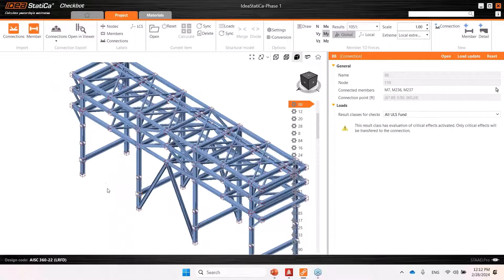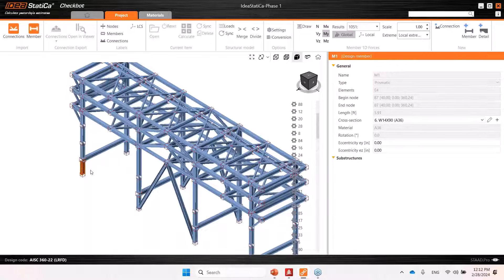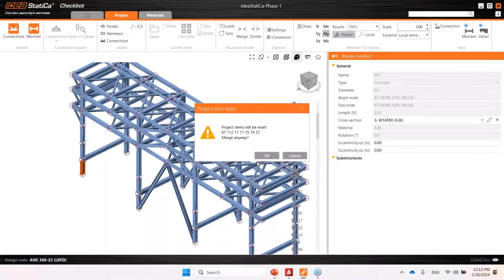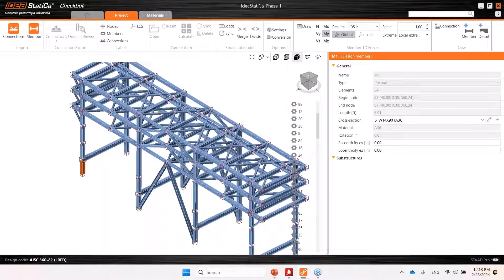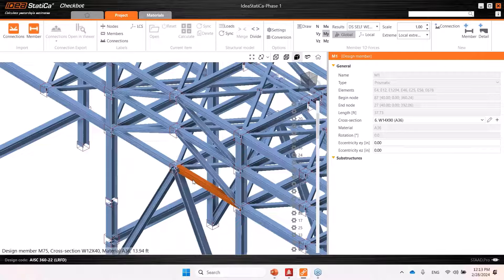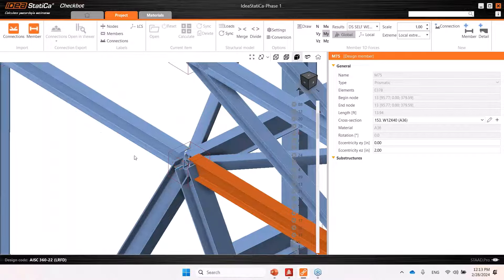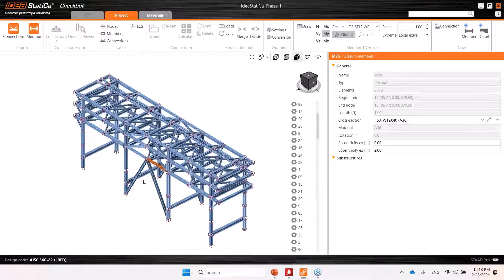That's why I'm referring to this step as preparation for the connection design — the physical member setup is important for the connections. If you keep this node like this, the connection designer might design a connection for these two members, but in real life there won't be a connection there. To fix this, click over the member and use the merge option. You can select all the members you want to merge into one column and merge them into a continuous member. This can also be done with beam elements if you want a beam to be continuous — otherwise a connection would be created unnecessarily at that joint.